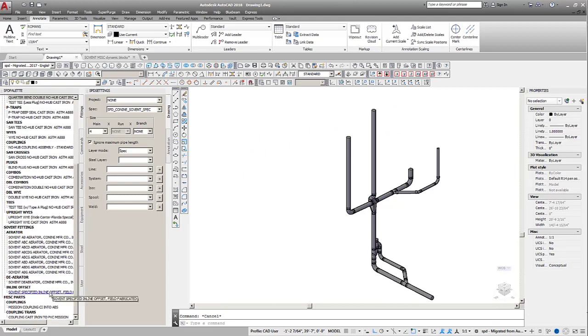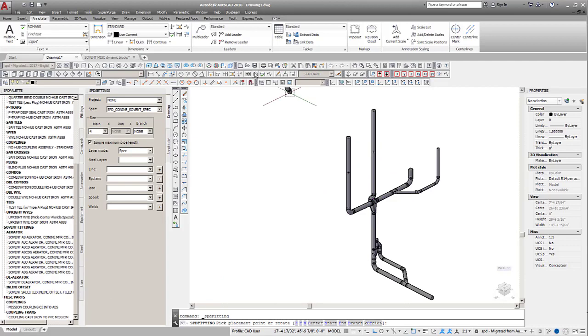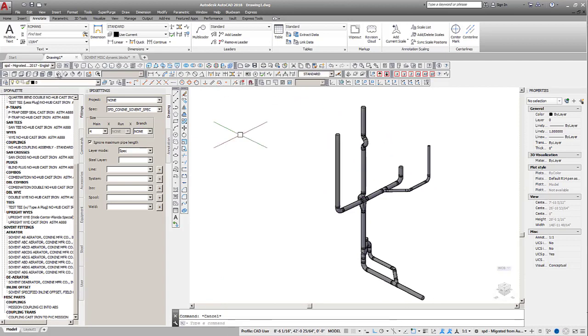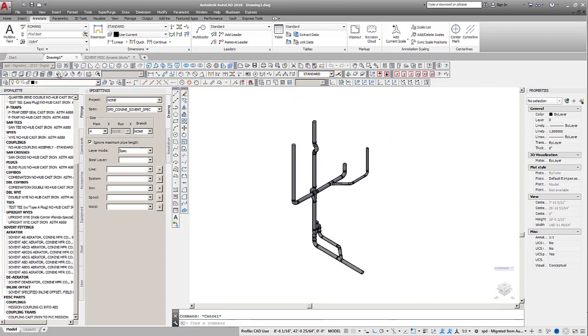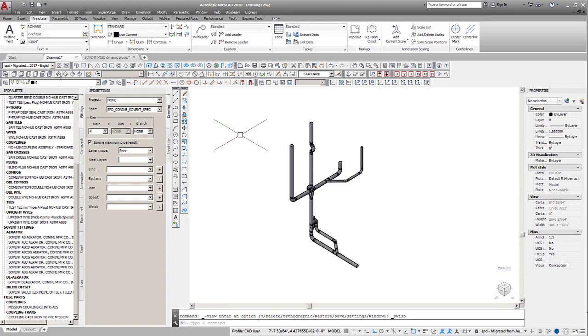The inline offset is composed of a quarter bend with two eighth bend fittings. That completes our model of a single solvent stack.